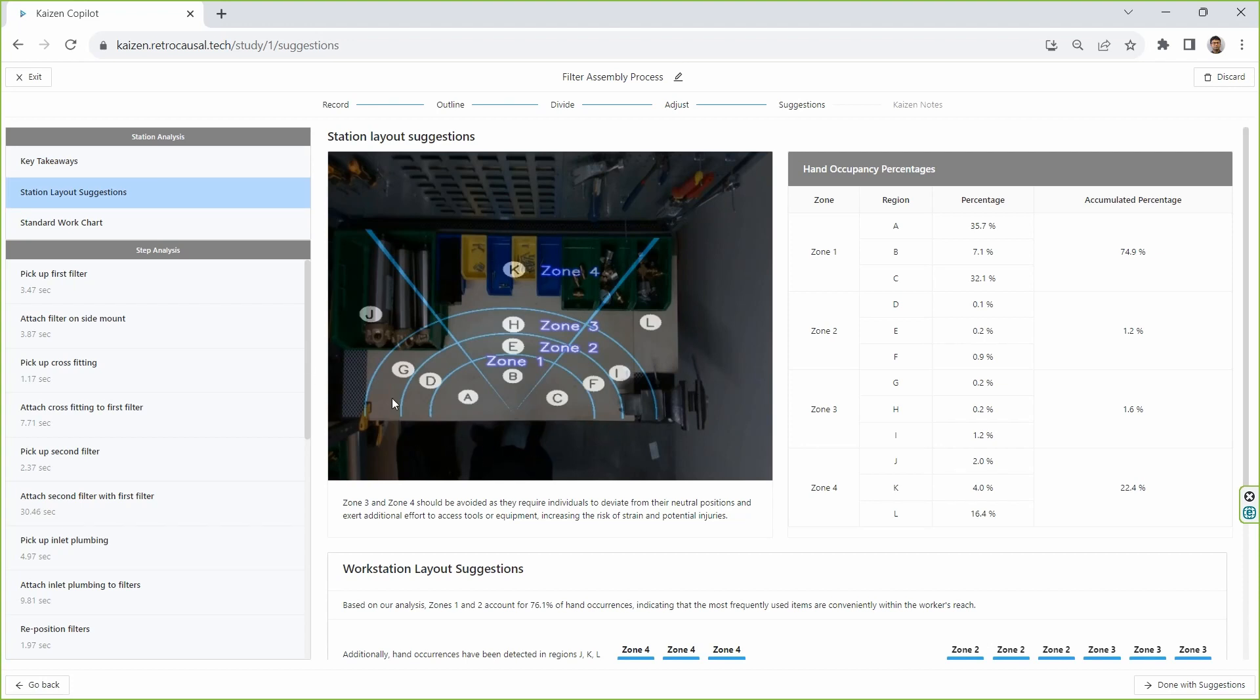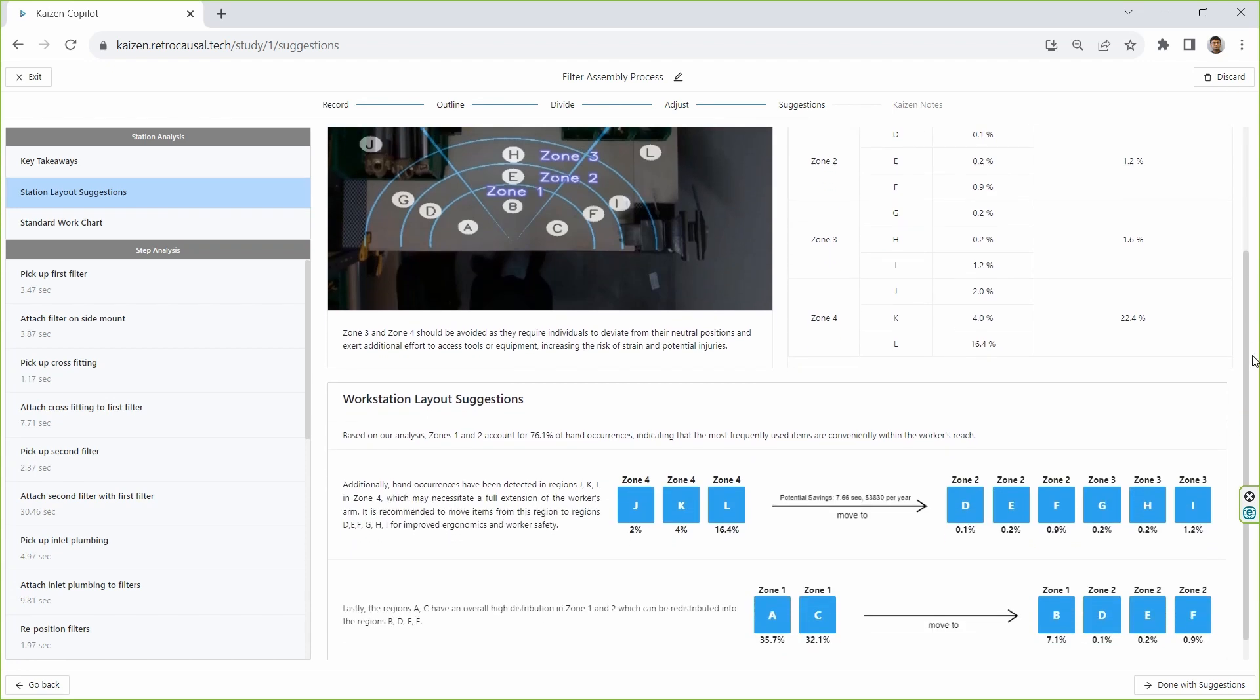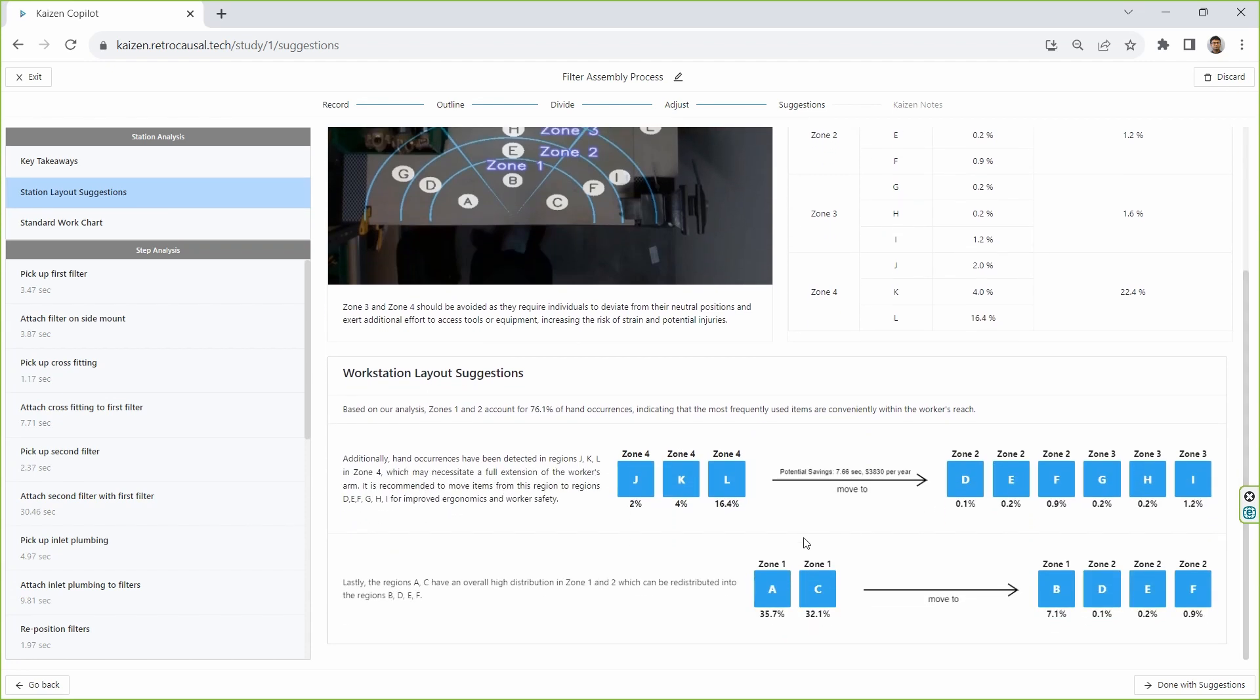It establishes that a significant portion of the work is taking place in regions J, K, and L and suggests moving this activity to other regions of the work surface. Our AI estimates that implementing this change will reduce cycle time by more than 7 seconds.